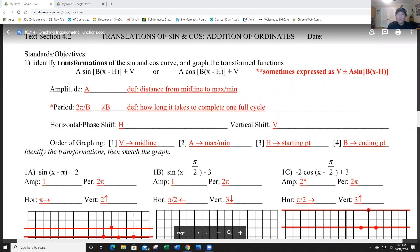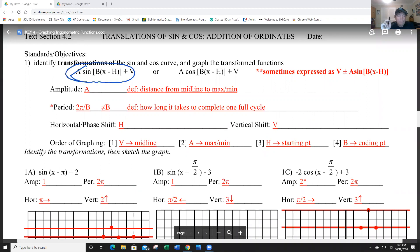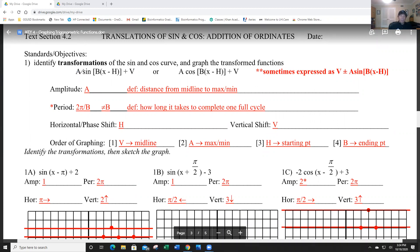So what we're doing now is we are going to be doing all the transformations. We're going to be doing the amplitude, which is obviously A. And that's the distance from the midline. If it's a negative number in front of the sine, it also represents a reflection.